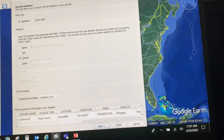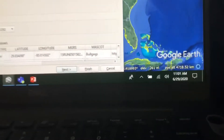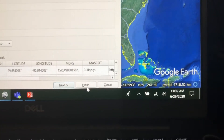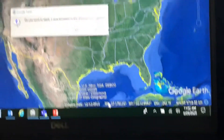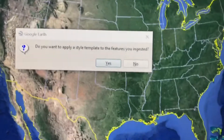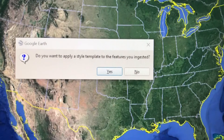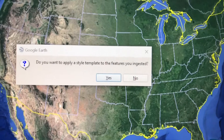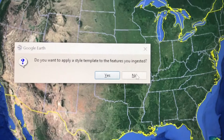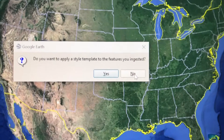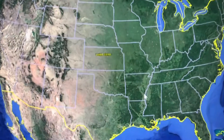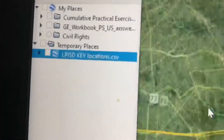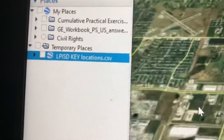I'm going to come all the way down to the bottom and click Finish. You'll get a window asking: 'Do you want to apply a style template to the features you ingested?' If you hit No, that's the easy way out. Let's take a look at what the easy way does — I hit No, and it'll zoom in. Notice I have my KMZ with the same name as the spreadsheet, and when I turn it on...